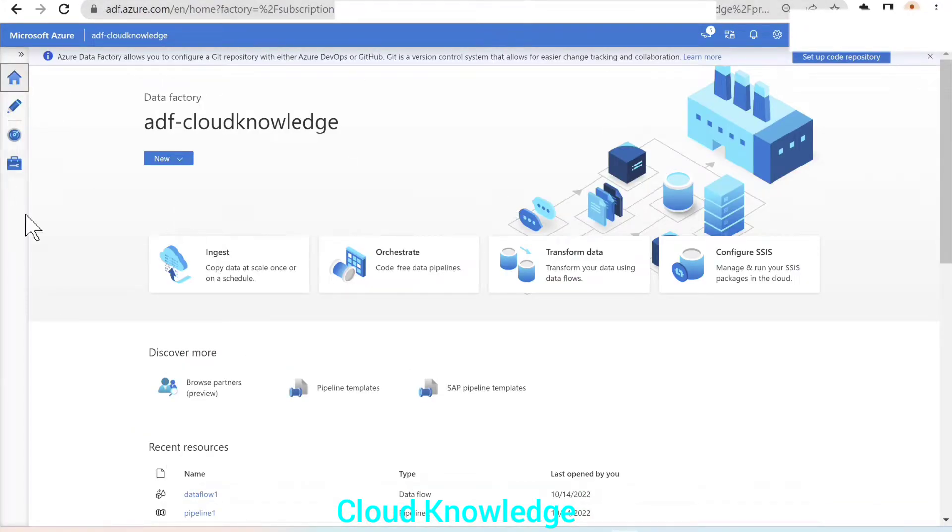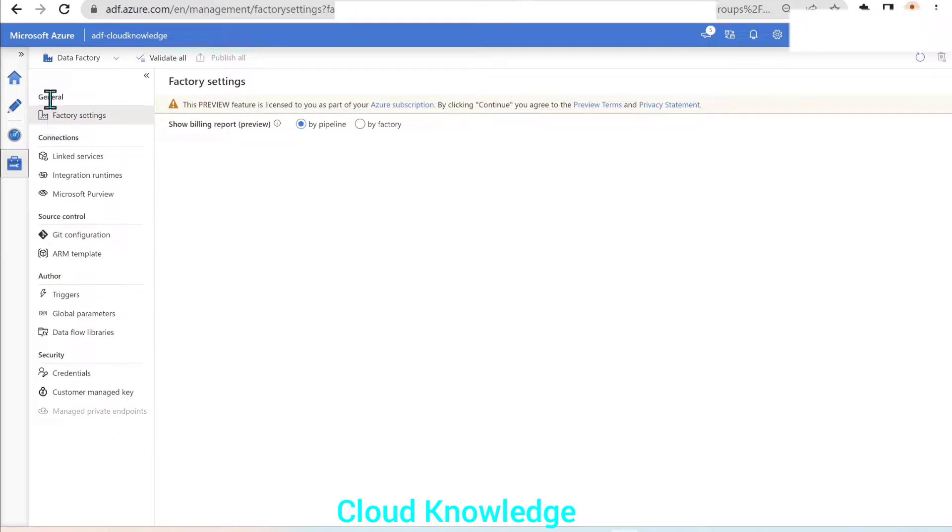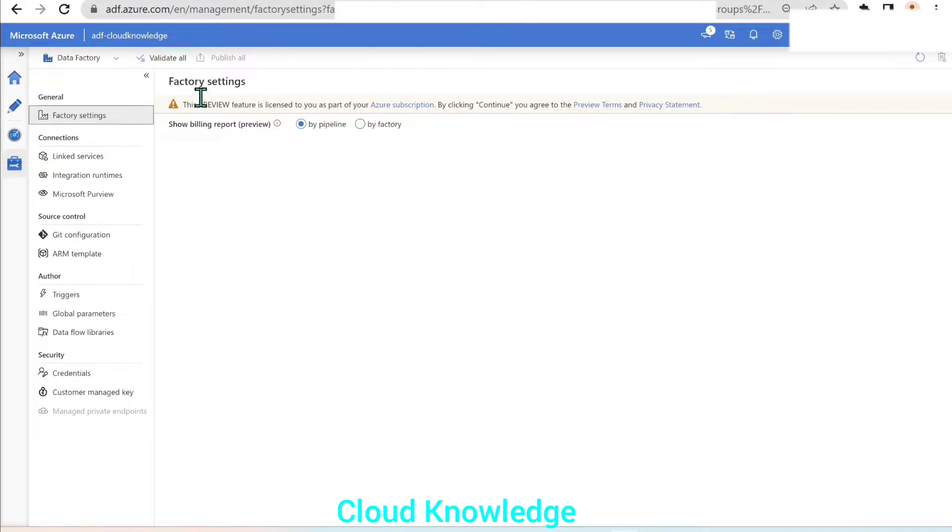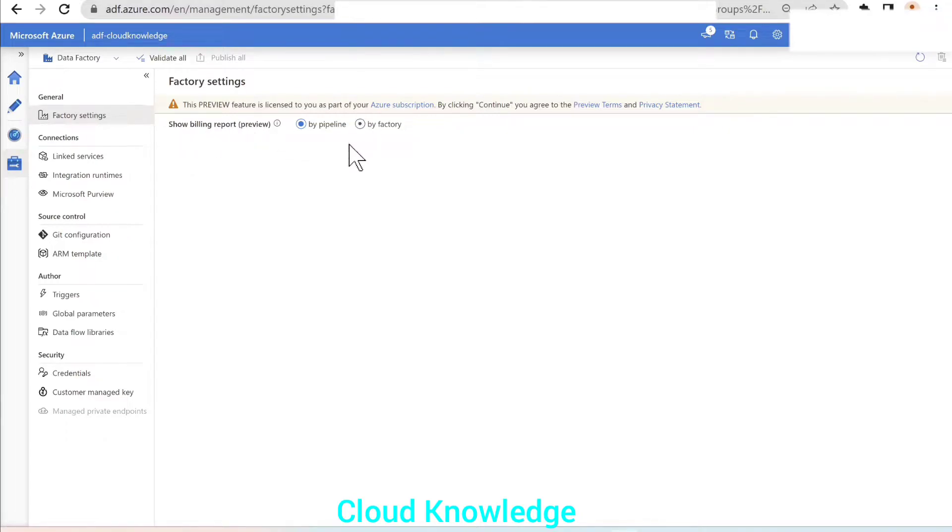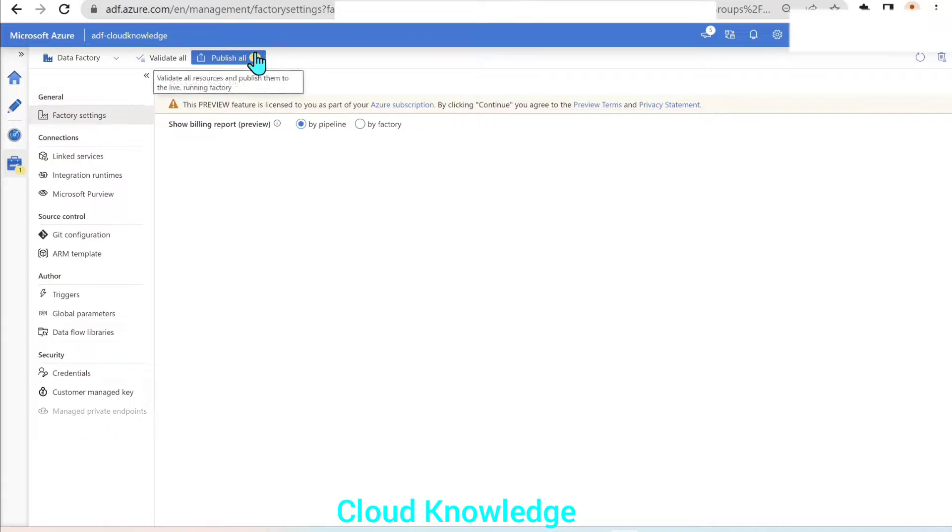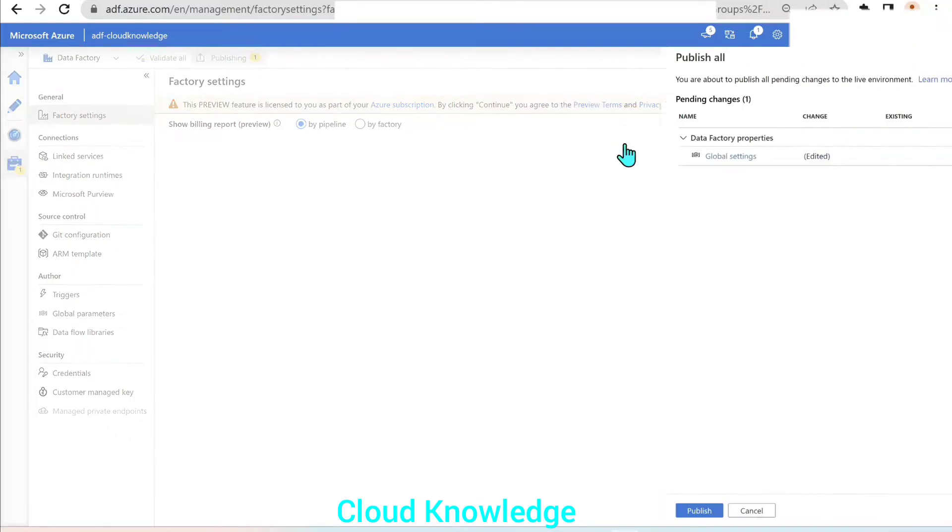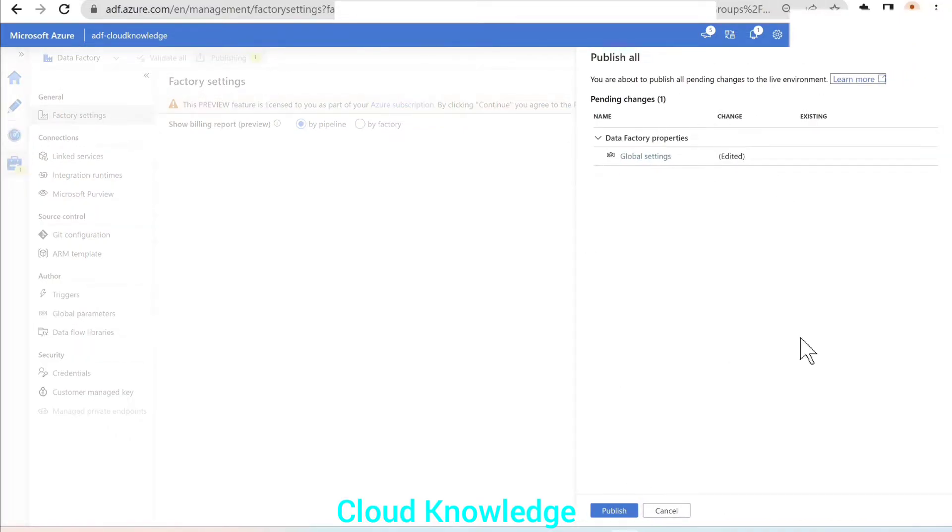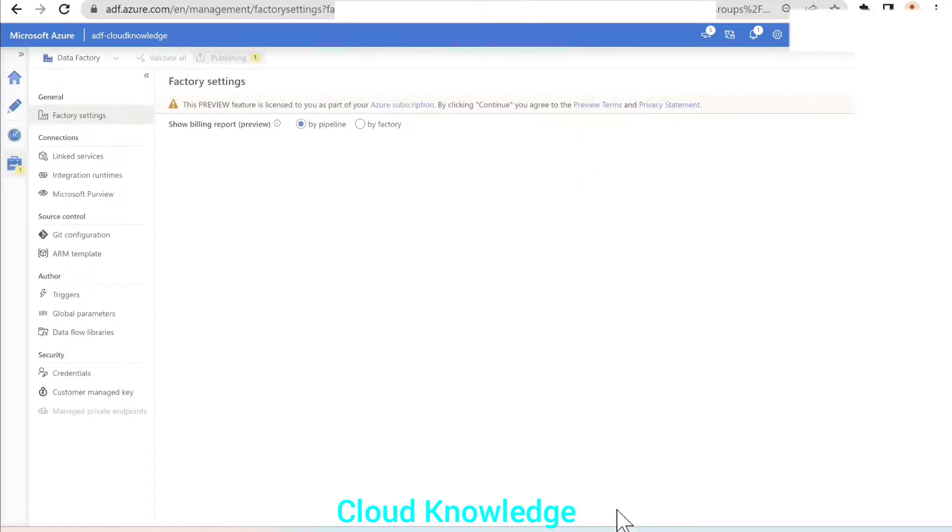So let's go to the data factory. Here is my data factory, ADF cloud knowledge. We'll go to the manage section here. We'll go to the manage and here under the general tab, we have the factory settings. So under the general tab, click on the factory settings and you can see show billing report. It is in preview. So by default, if you have not enabled it, it will be checked here by factory level. Now we have to change it to by pipeline level. And then once you click on the pipeline level, you will just publish the change. So publish the change and these settings will be published for your data factory.